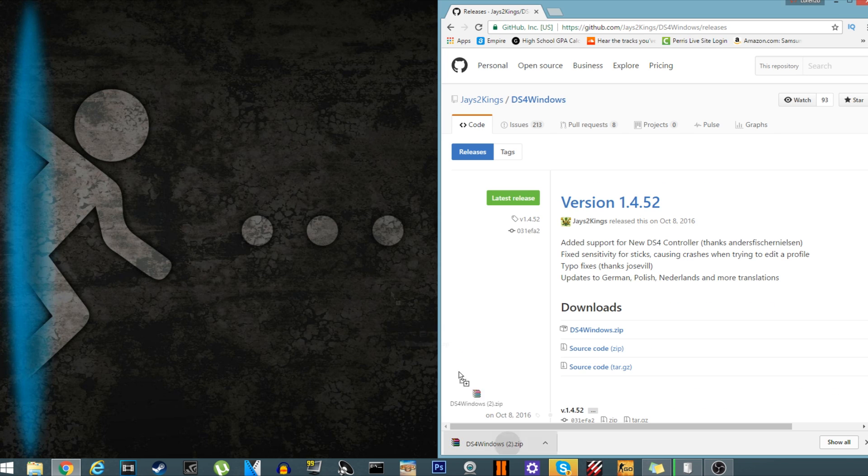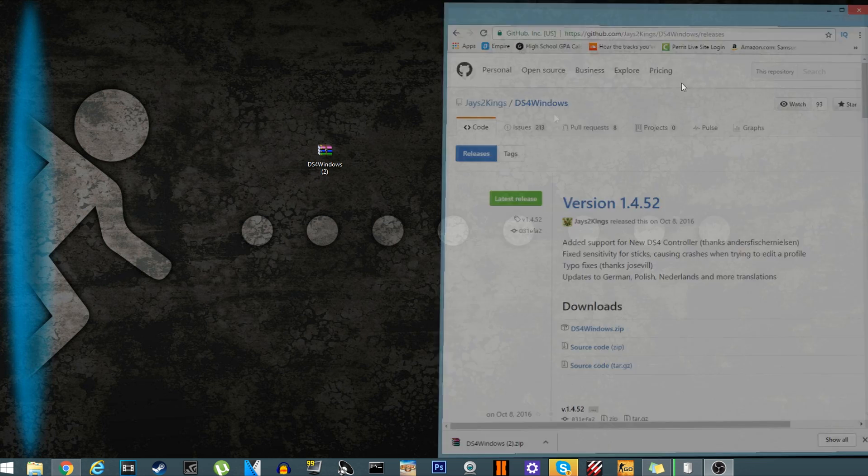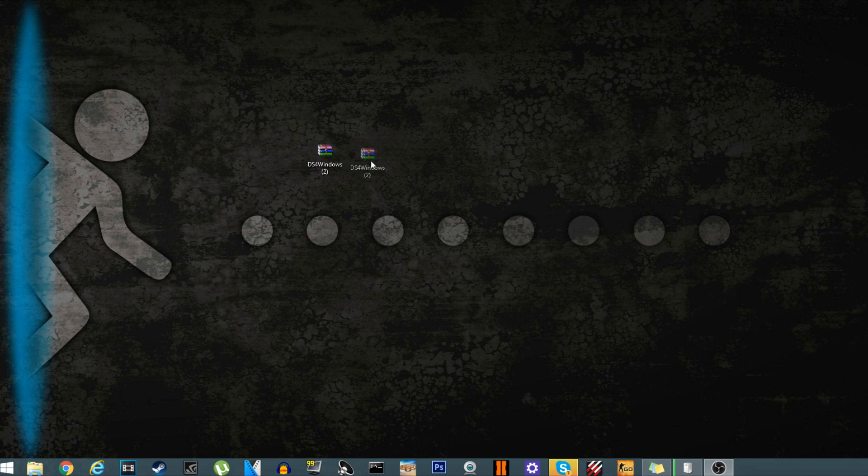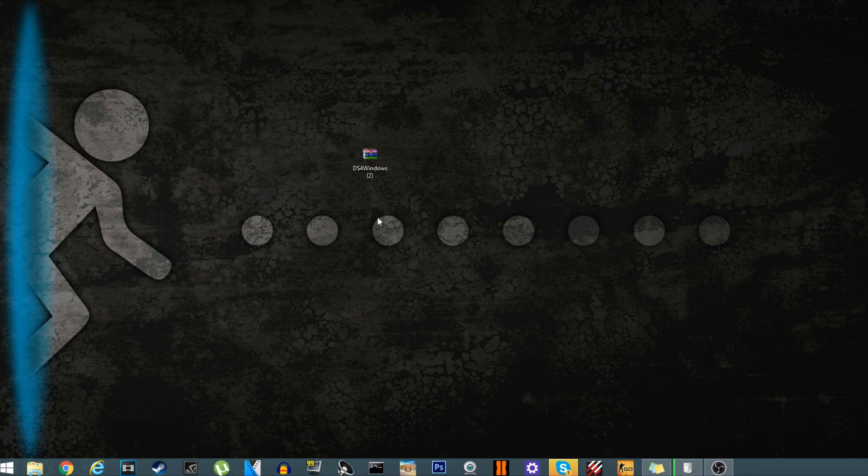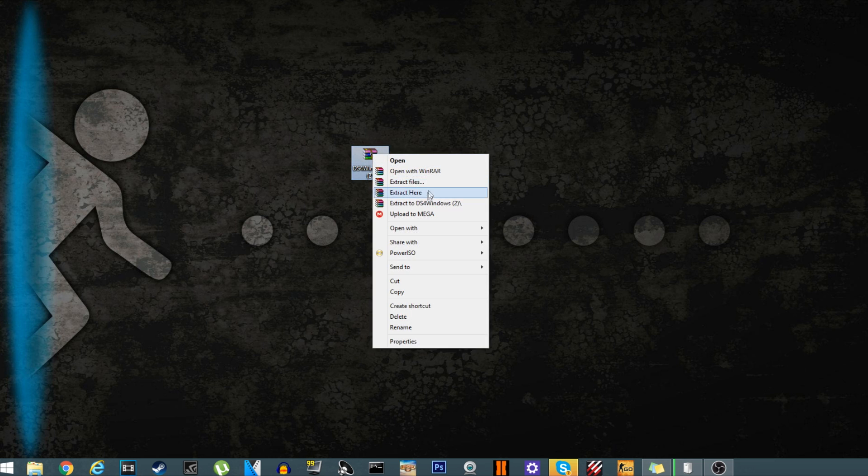Drag it to your desktop, and you will need WinRAR, so I'll leave a link for that in description below. And if I forget to leave the description, just go to WinRAR the website and just download it. Click extract to ds4windows.